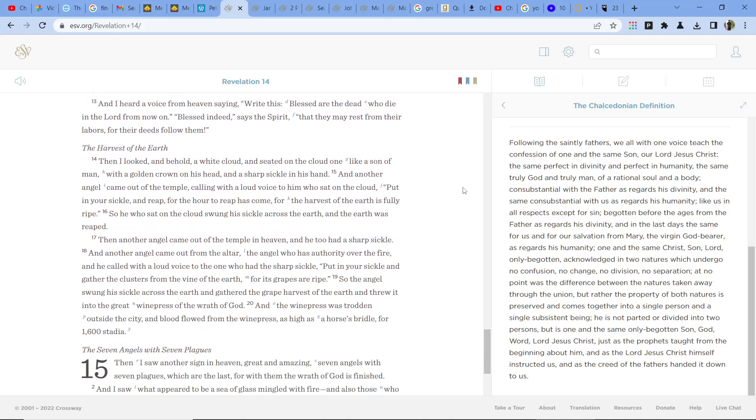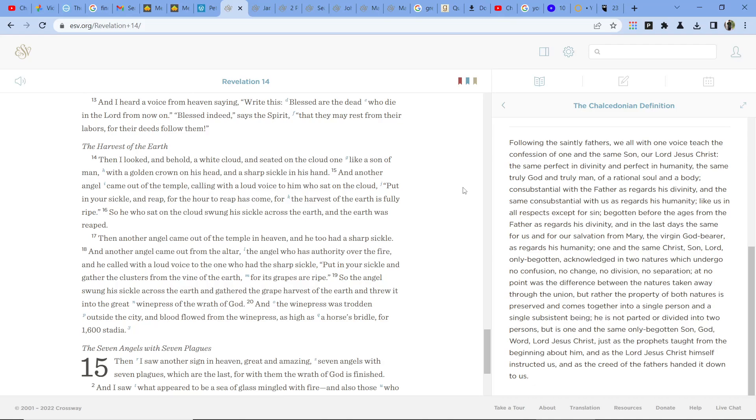Then I looked, and behold, a white cloud and seated on the cloud, one like a son of man with a golden crown on his head and a sharp sickle in his hand. And another angel came out of the temple, calling with a loud voice to him who sat on the cloud, Put in your sickle and reap for the hour to reap has come, for the harvest of the earth is fully ripe. So he who sat on the cloud swung his sickle across the earth, and the earth was reaped.